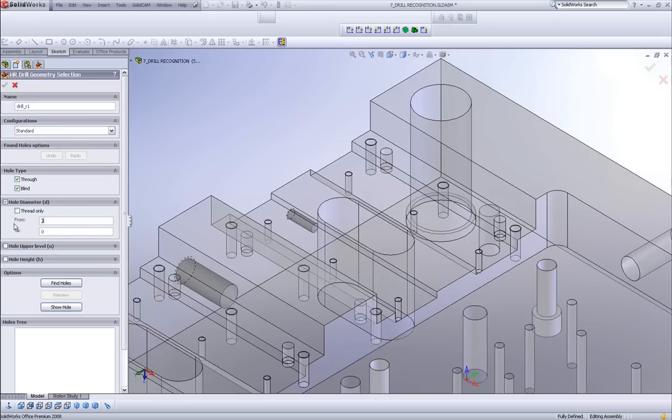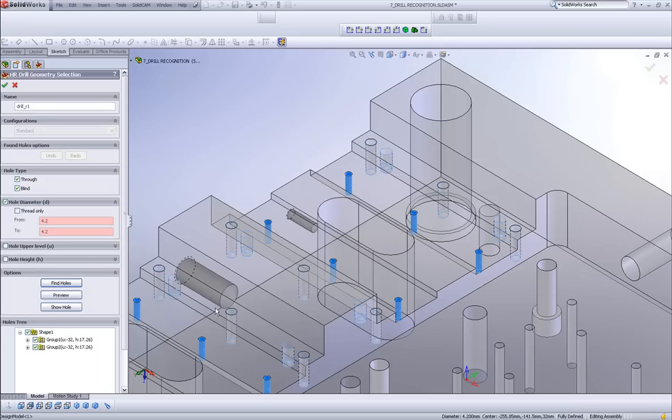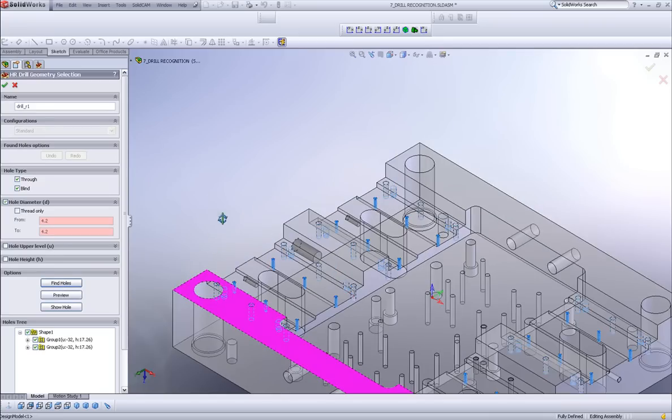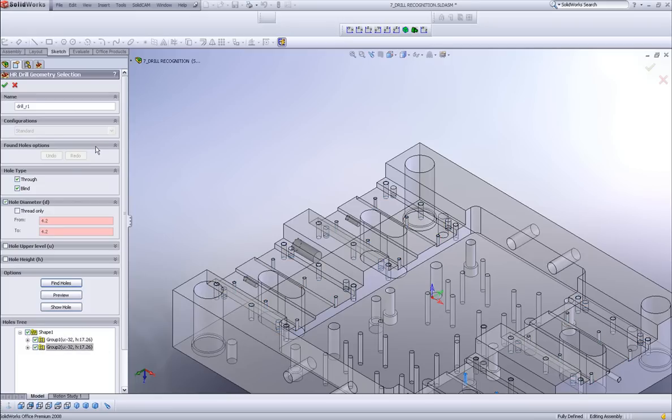And the first time I'd like to do, I'd like to do only these holes here, which are the M5 holes. So I'll limit it by the diameter by simply doing from this diameter over here. And I picked this directly from the part itself. Since I want to leave it at that diameter, both of these fields will be 4.2. Now when I do find holes, you'll note it picked all the holes that are M5.